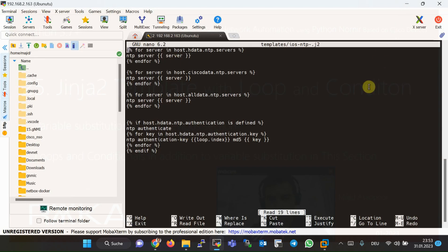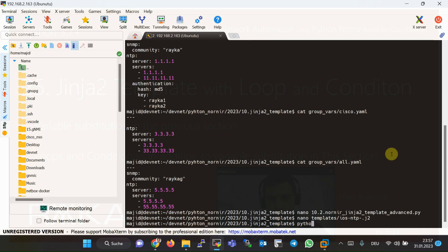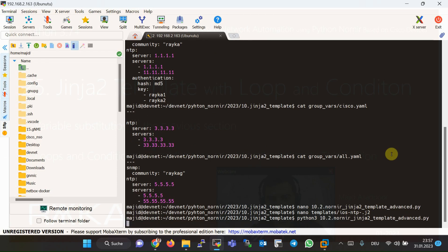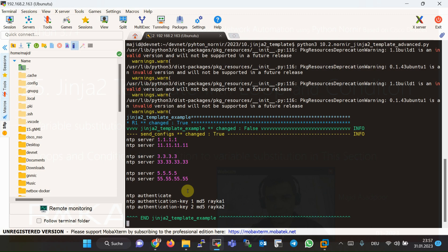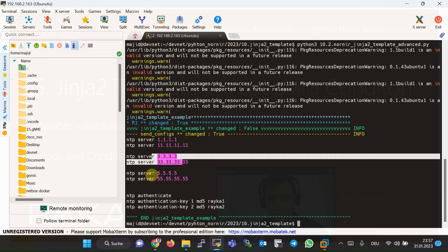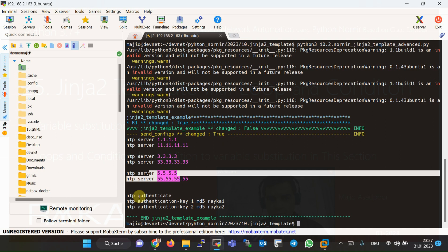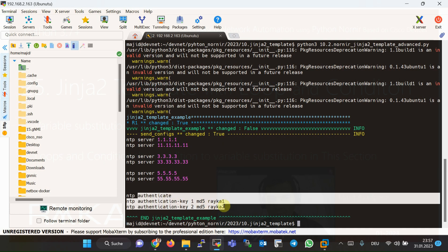Now let's run the script to see how the list of NTP servers and optional NTP authentication configured in R1.yaml, Cisco.yaml, and All.yaml are applied to the network devices. As we expected, the list of NTP servers in R1.yaml, Cisco.yaml (cisco group yaml), and All.yaml is applied to the network device. Additionally, the authentication key information configured in R1.yaml is also applied to the network devices.